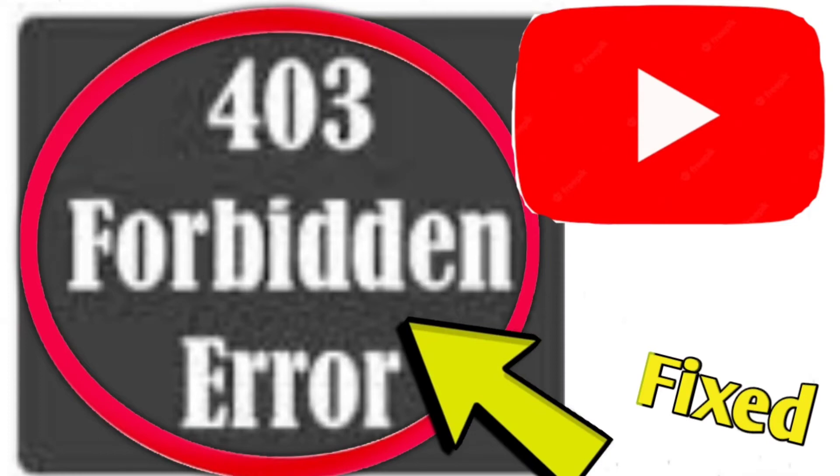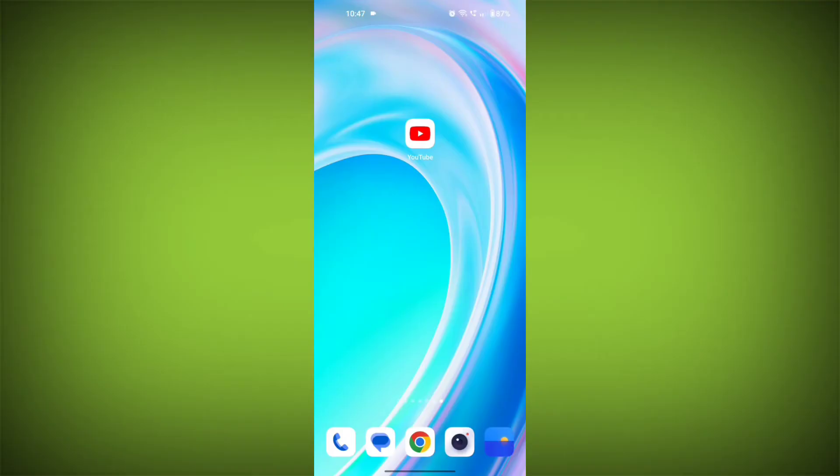If you're encountering a YouTube error 403 forbidden error, you can try the following solutions. Here are step-by-step solutions.